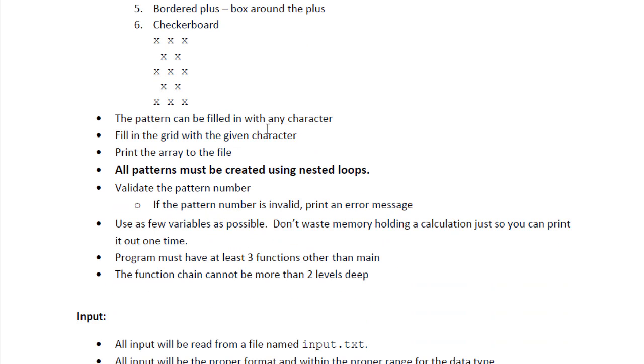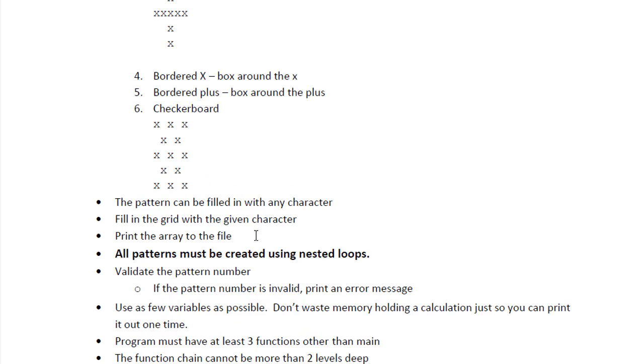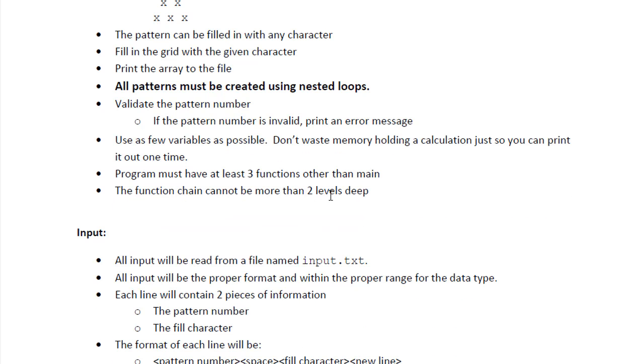Now the pattern can be filled in with any character. We will print the array to the file. So we will not display it in the console. But instead we will print all these patterns into a text file. We will be using nested loops, obviously.